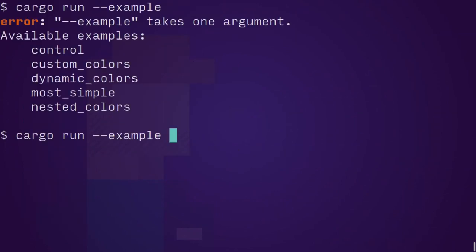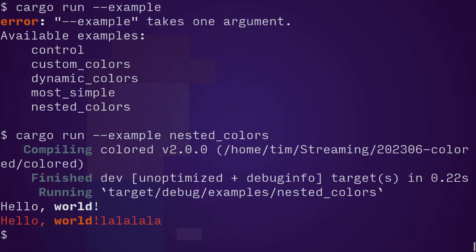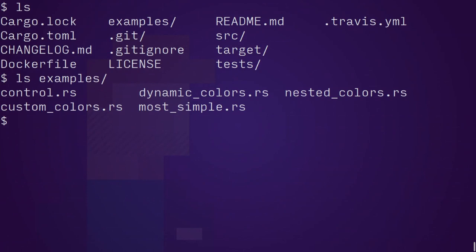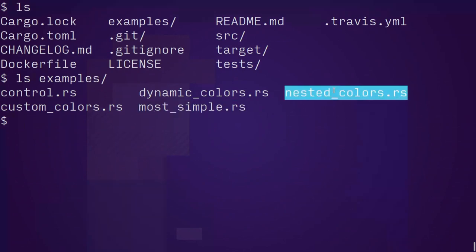And what about nested colors? Hello, world. La, la, la, la, la. So I'll just go and look at the code. So if I go into examples, you can see here that most simple was the first one we used and nested colors was the second.